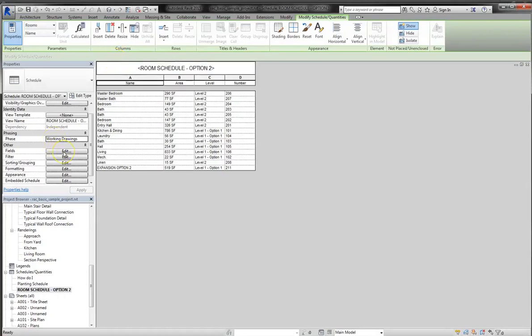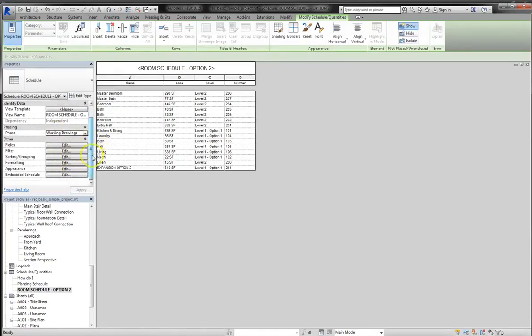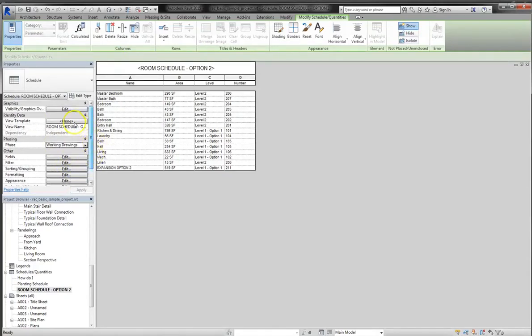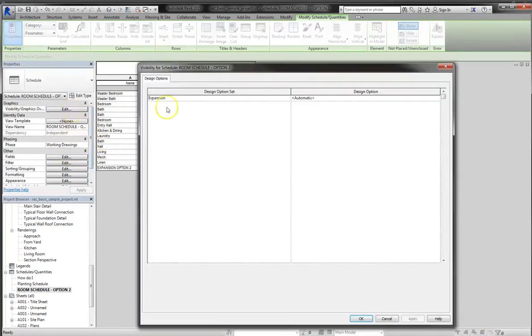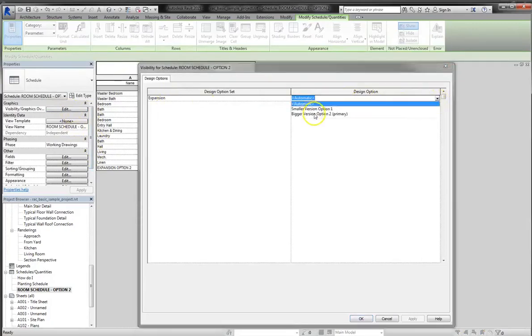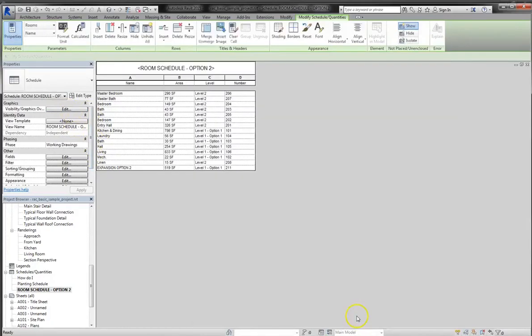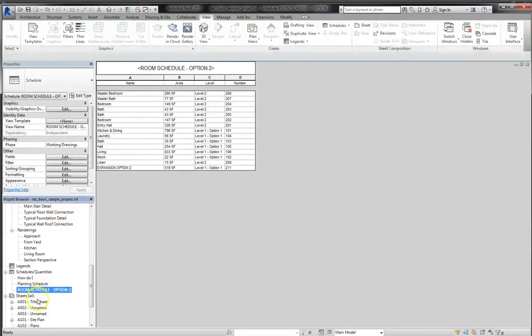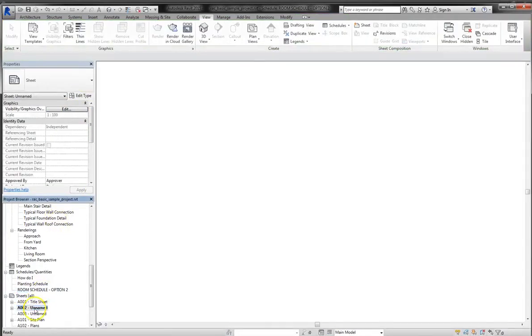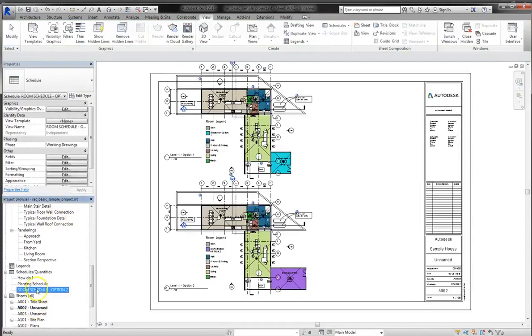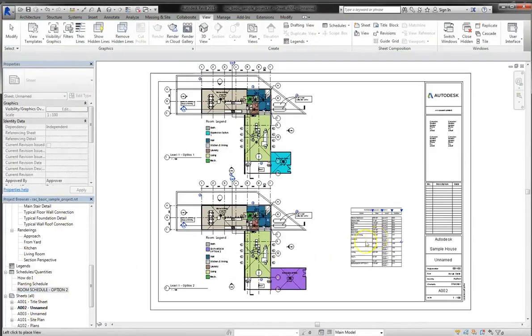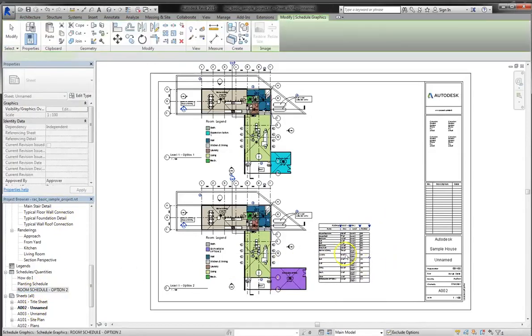And remember, another thing you can do is edit which options you actually see in the schedule. If you go up to your visibility graphics overrides, you'll see it's set to automatic, which defaults to the primary. I'm going to set this to option 2 though. So now that we've got that done, if we go back to our sheet, I can actually draw the room schedule right over here.